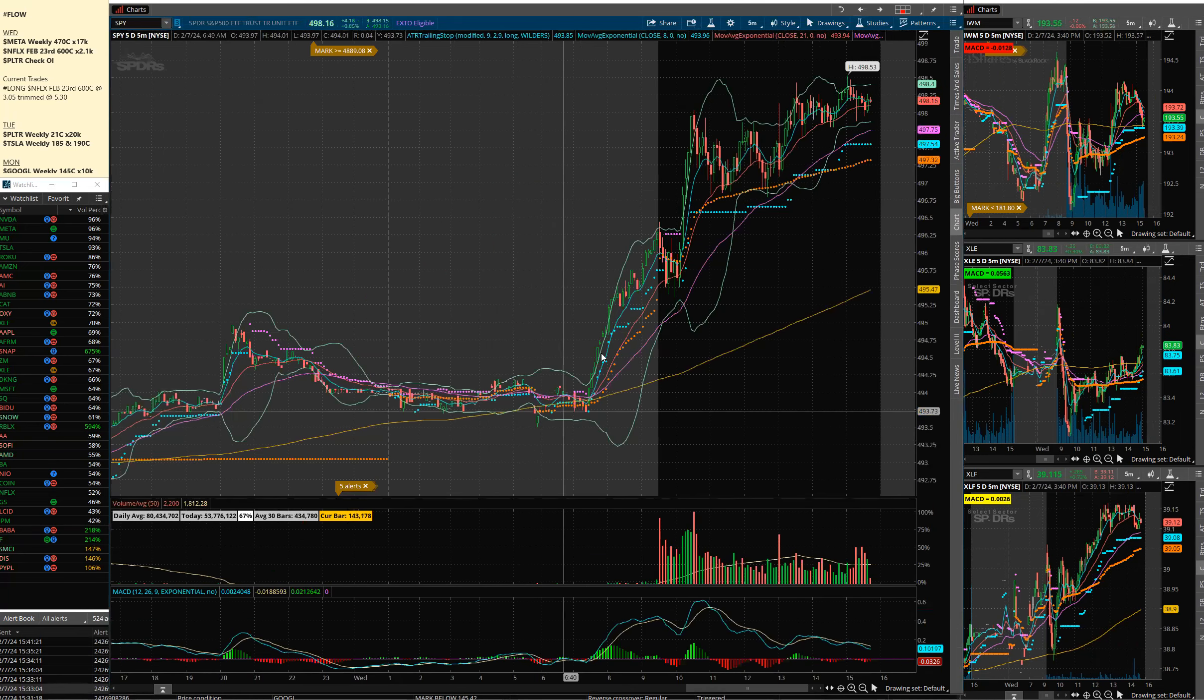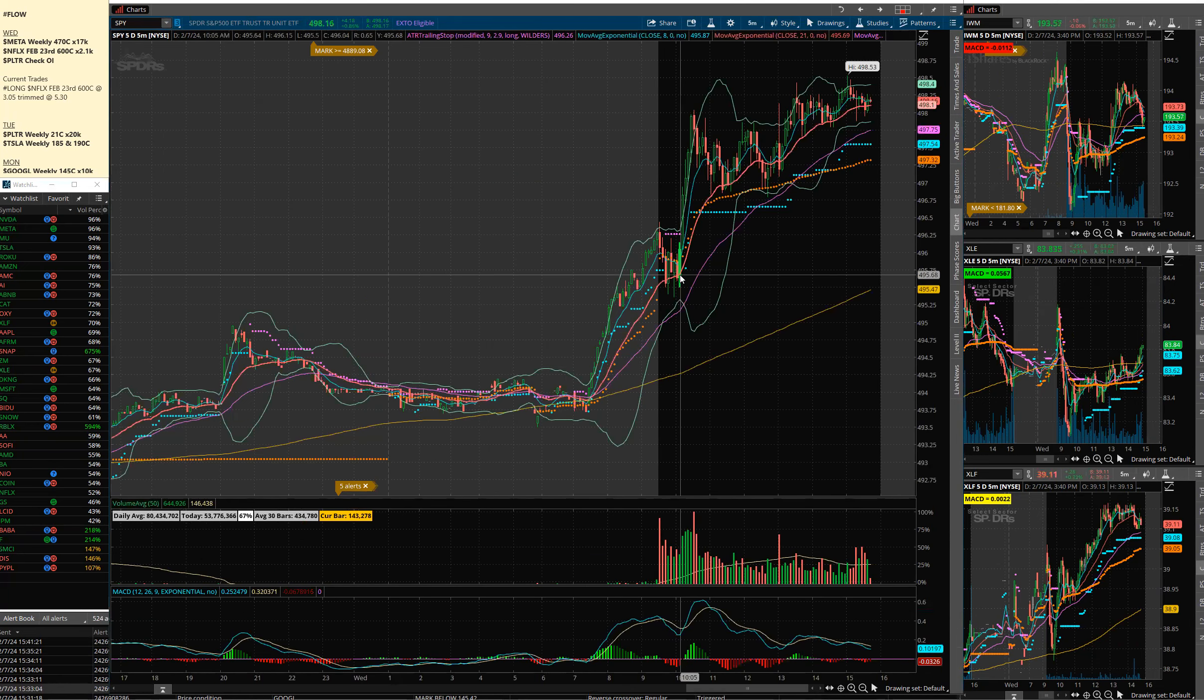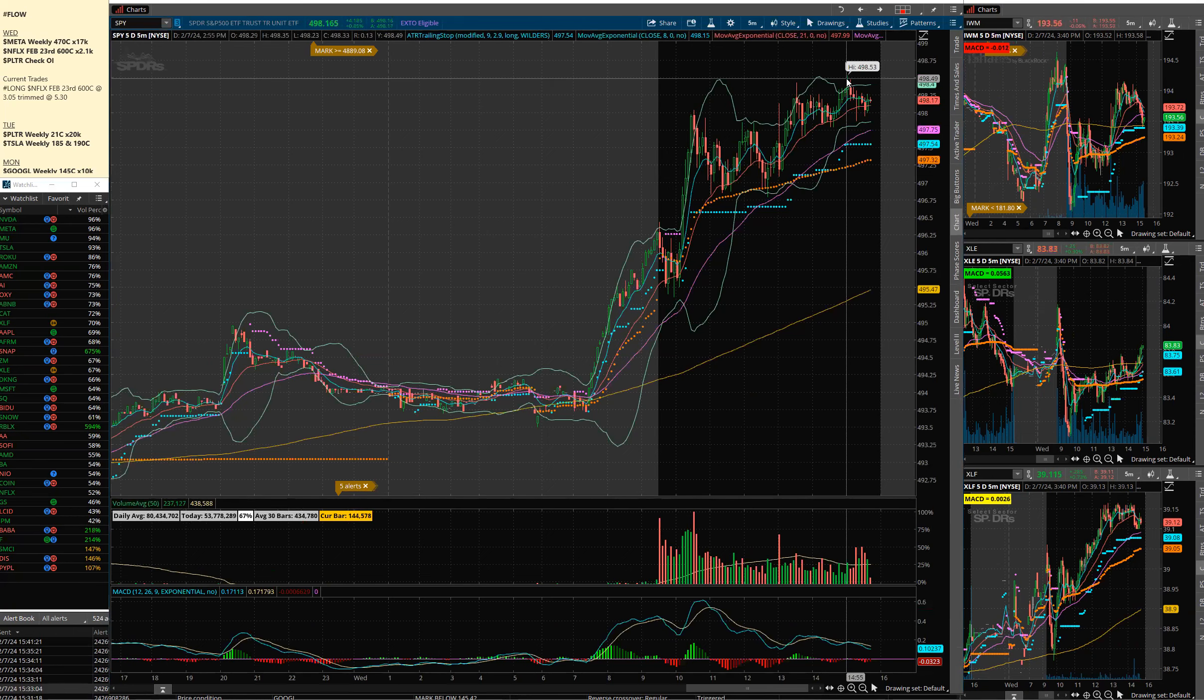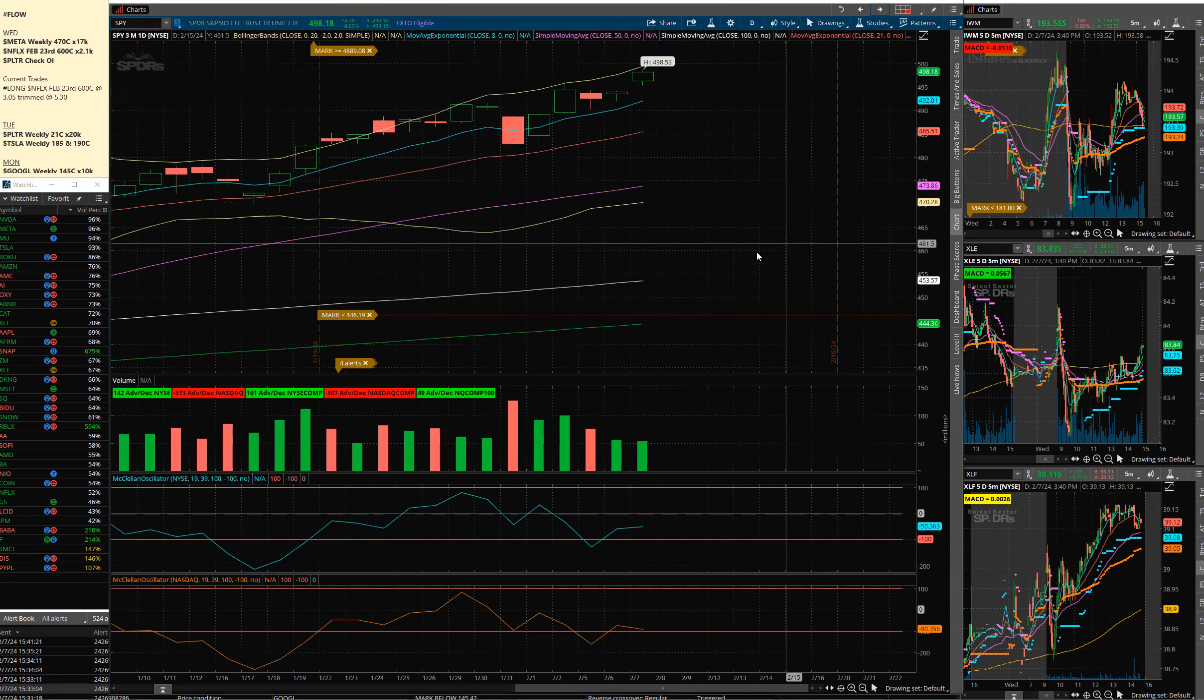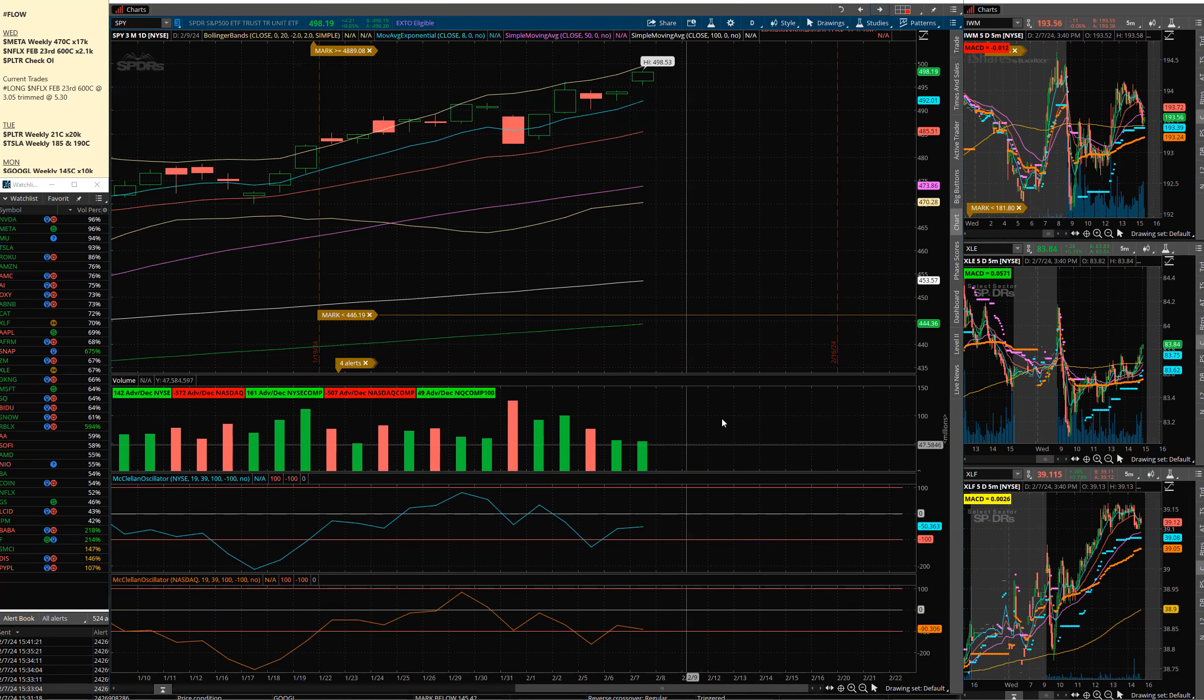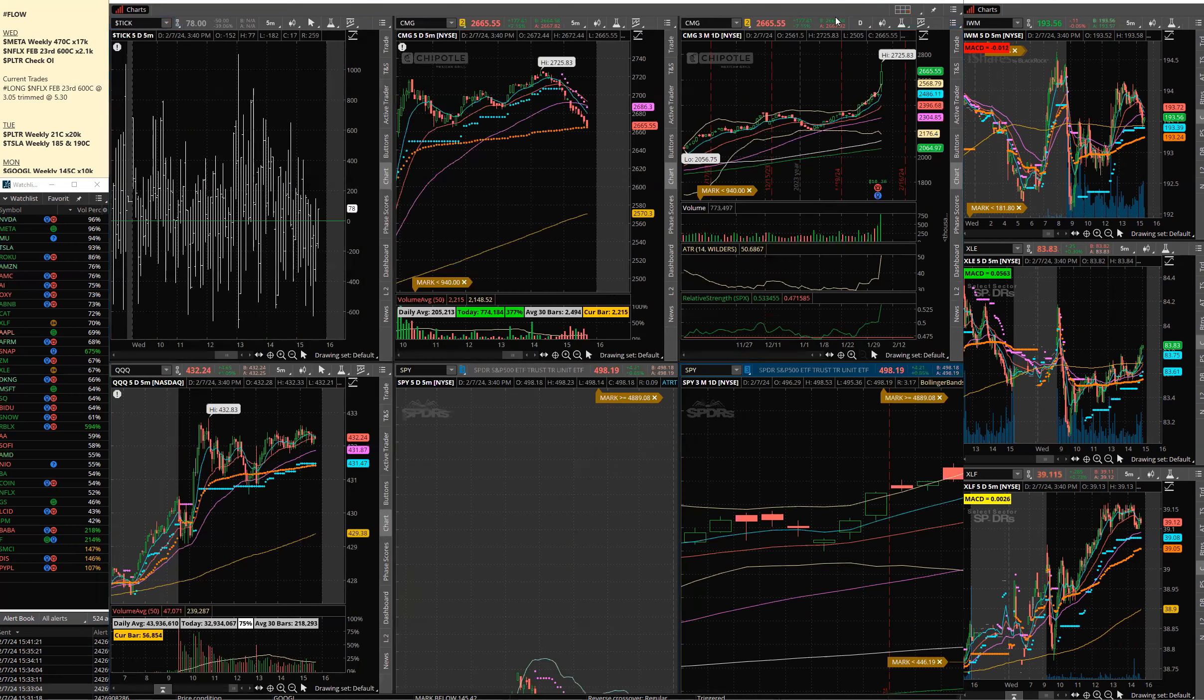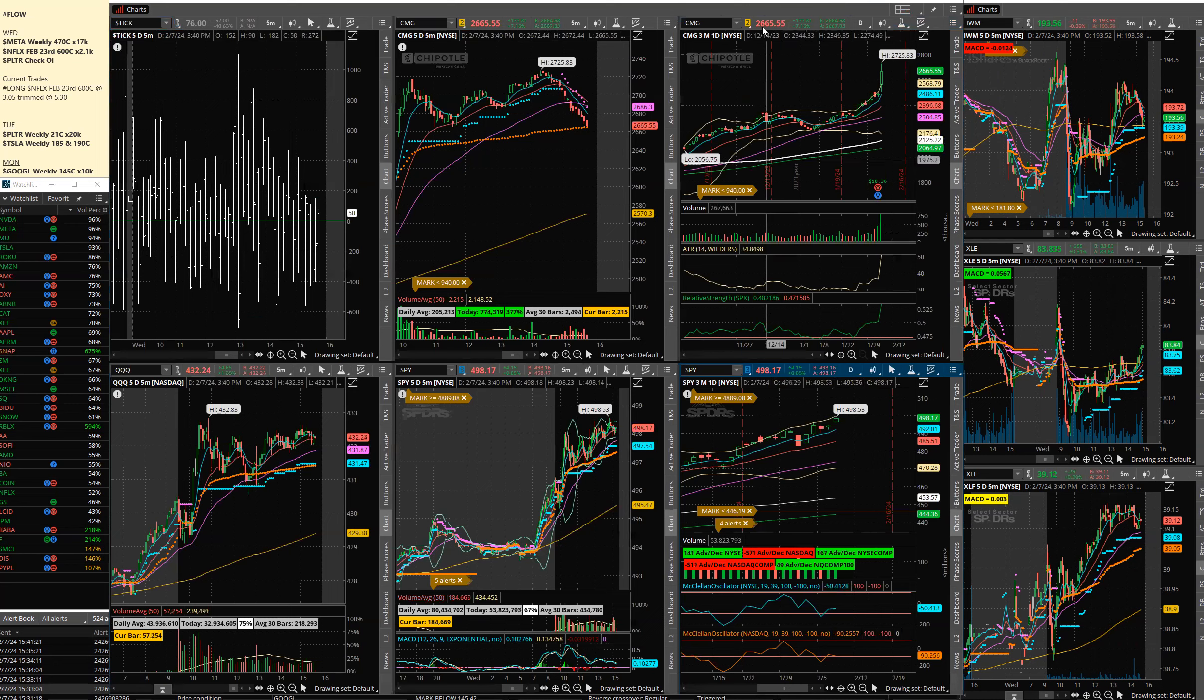Today we gapped up, dipped for about half an hour, pushed up to highs, and here we are. We put a new high in of 498.53 and we're just missing that 500 number. Volume is very low, volume remains low. Breadth is very much flat on the day, not much going on.